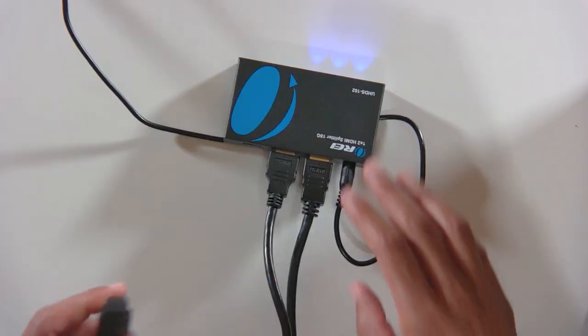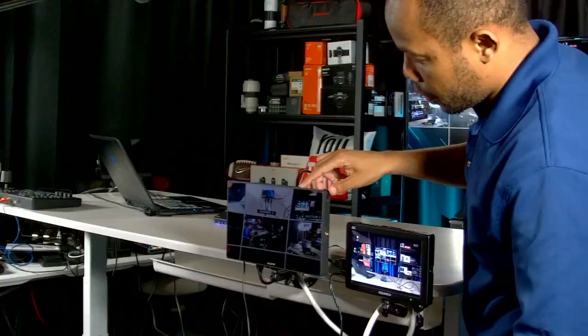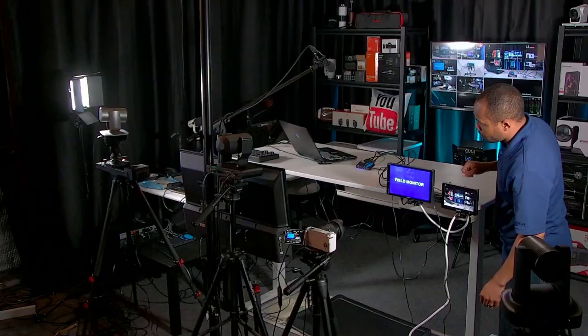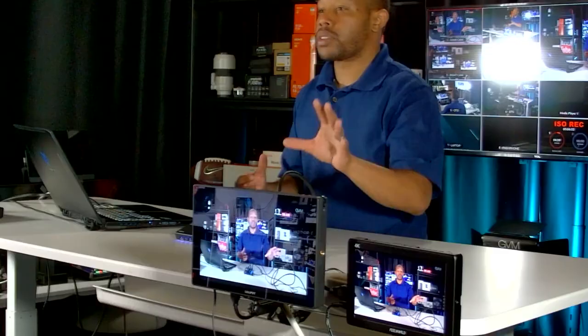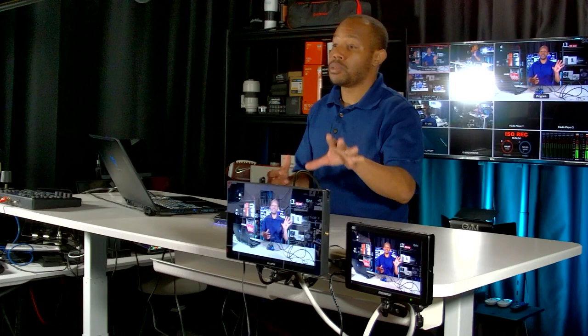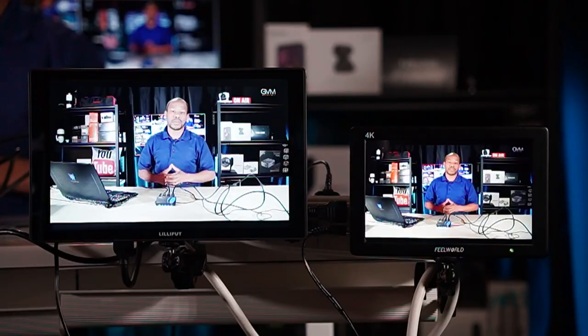Now I'll take the next HDMI cable and plug it into HDMI output two and connect it to the second monitor. We're now connected to the second monitor, which is the Liliput A11 — a larger monitor I primarily use for my teleprompter setup. If you need a secondary monitor, it's nice to have these portable monitors available.